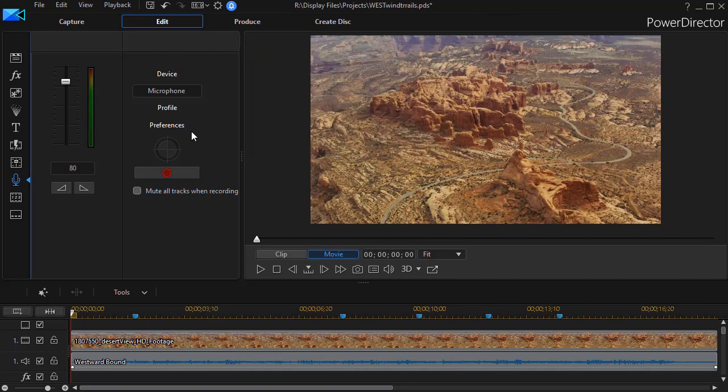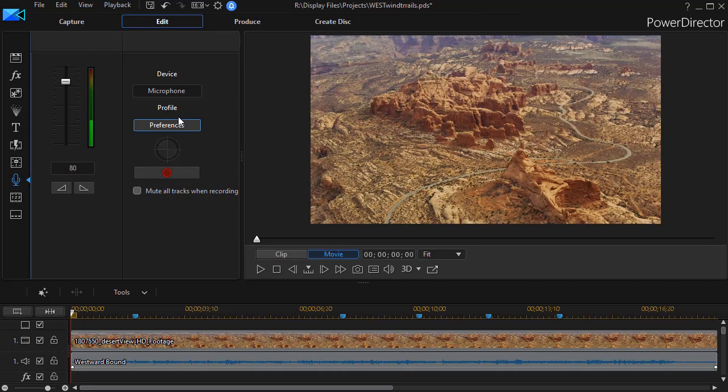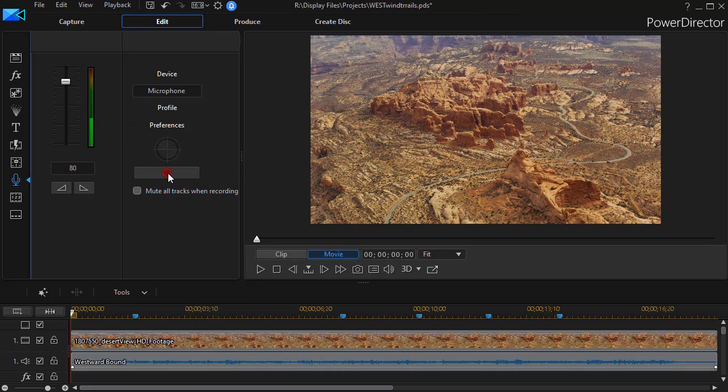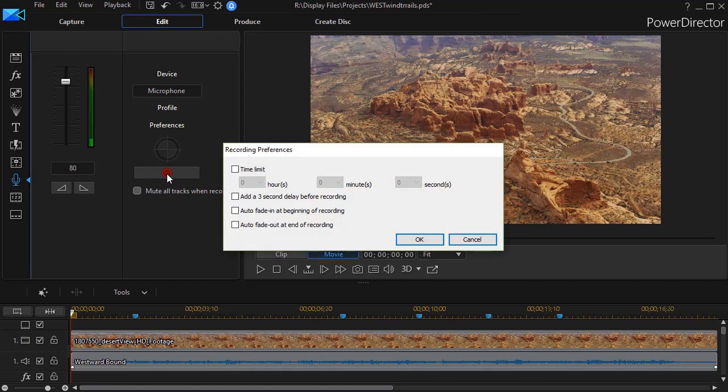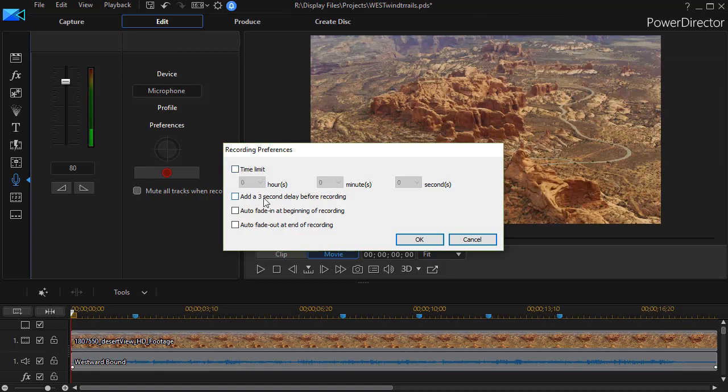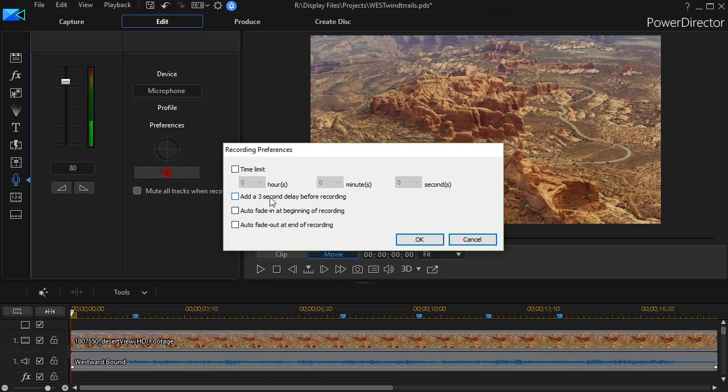And then the other thing you have, now that I have that finished, I can click on the option to go ahead and simply record. I have a preferences option. I can choose a time limit. I don't really use that a lot. I can add a three second delay before recording. I don't use that a lot.